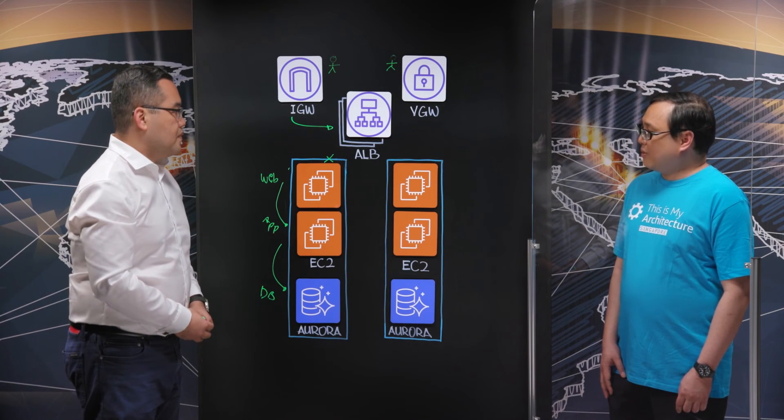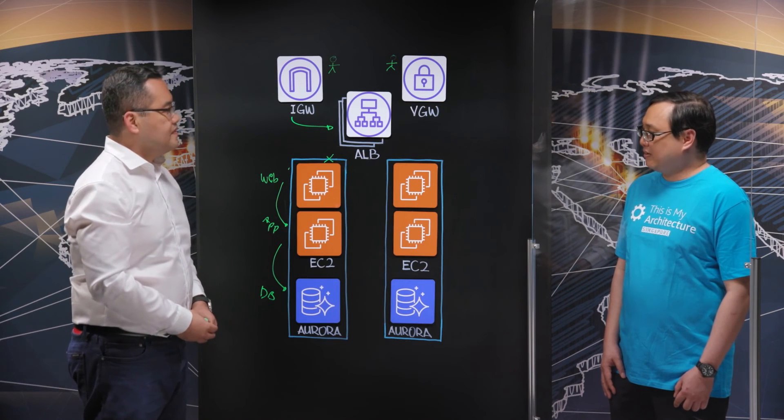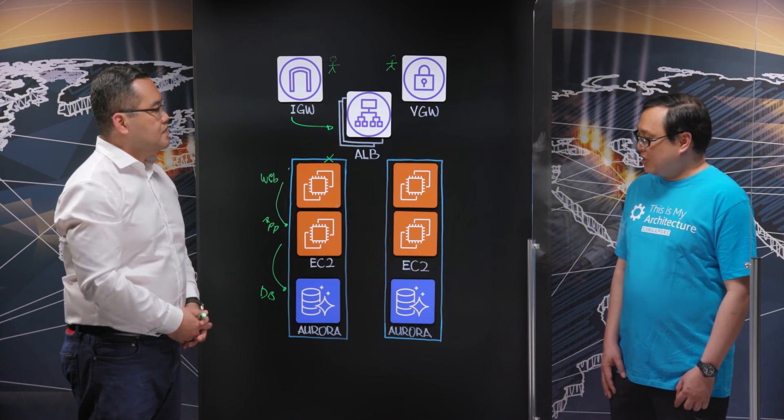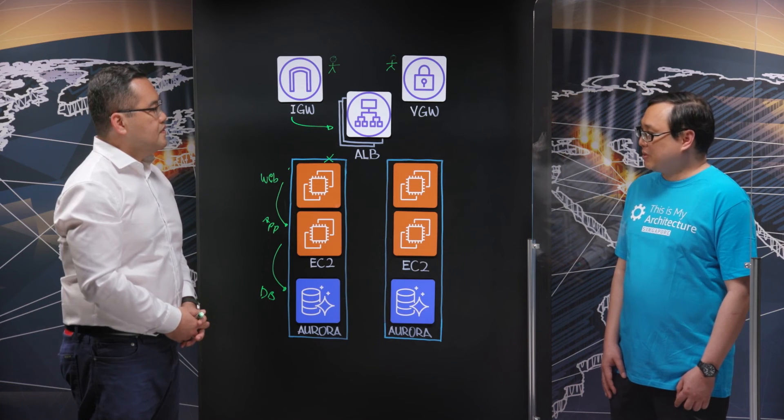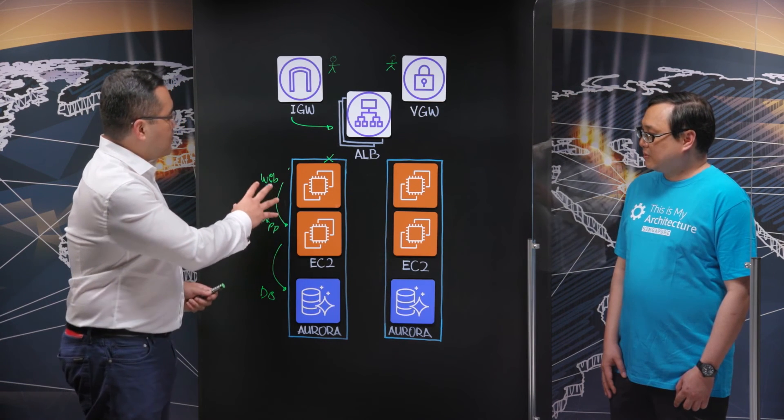And the last question. A payment application will experience very bursty workloads during holidays and stuff like that. So how do you deal with that from an application and a data management perspective? Good question too, Oli.